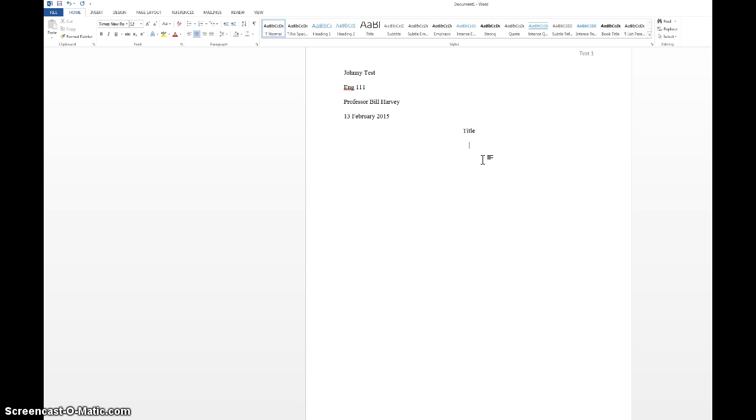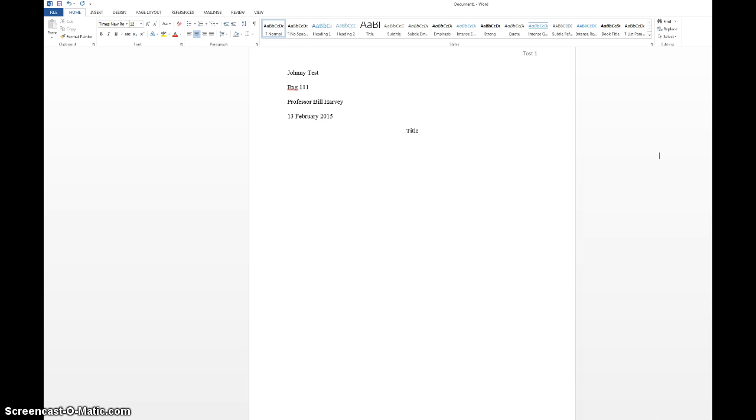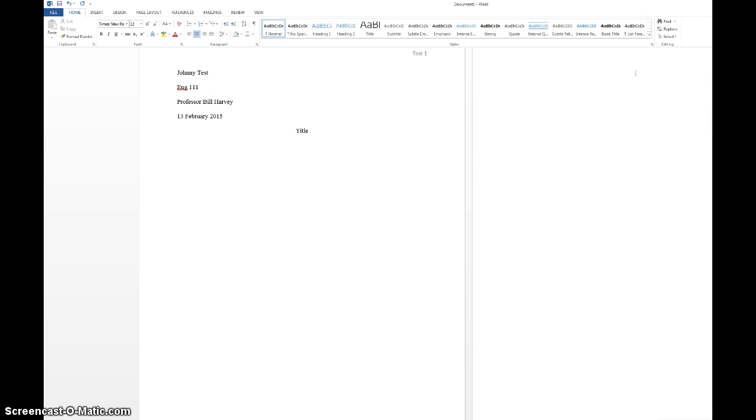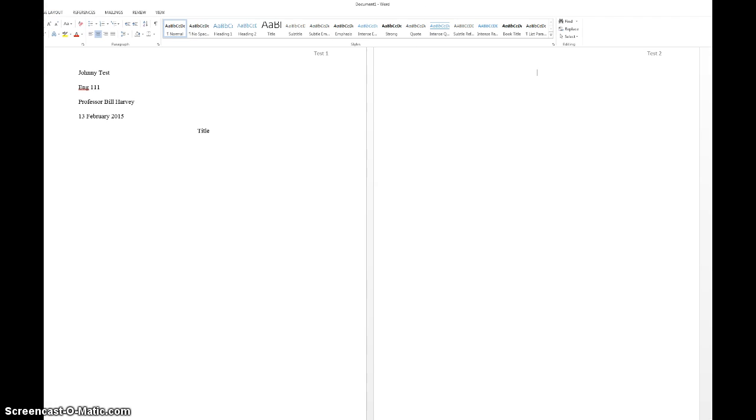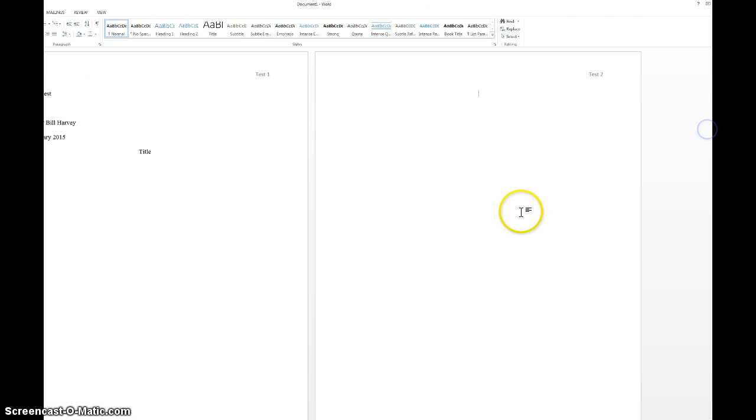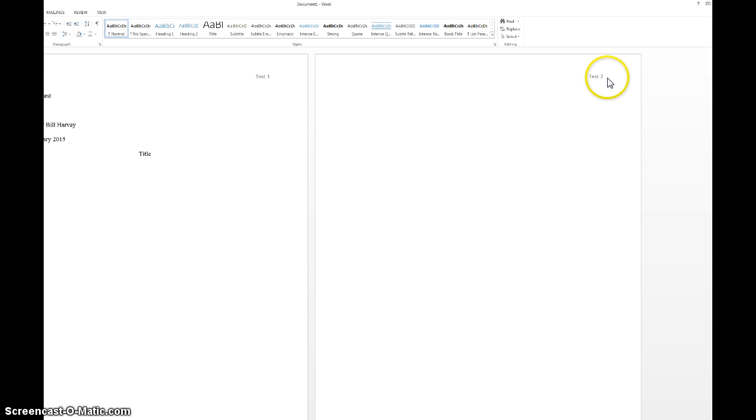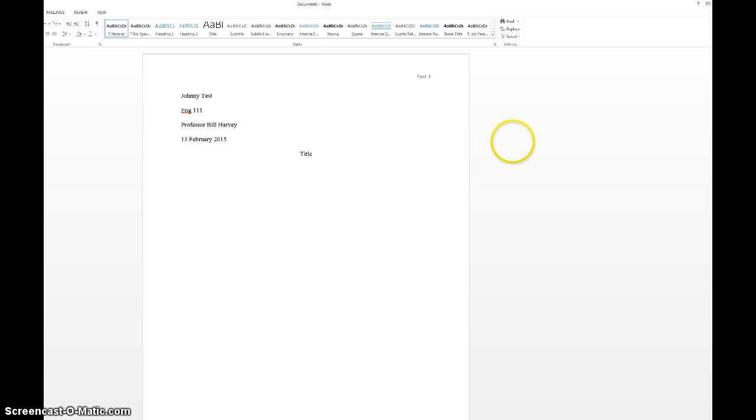So if you want to enter in the works cited page, just press enter a bunch of times to get to the second page. And then if you did your header correctly up at the top, it will have your last name and then 2 here. The page number should change automatically every time you change page.